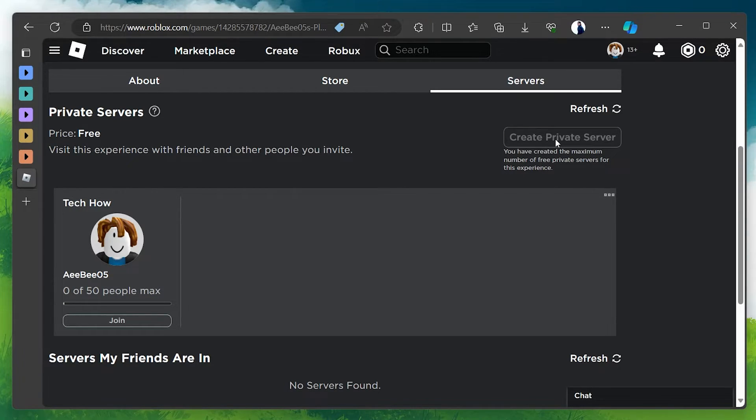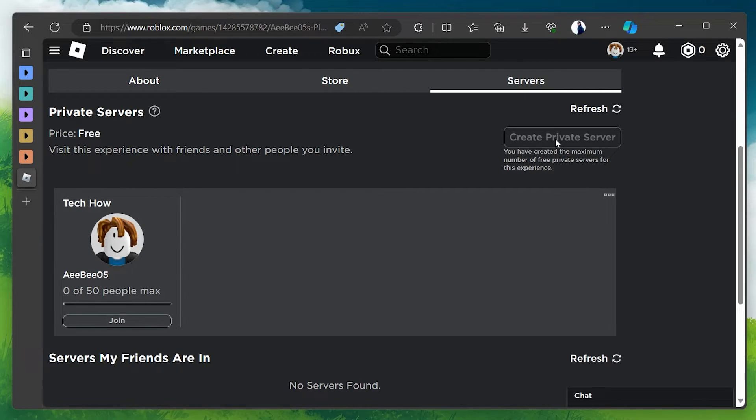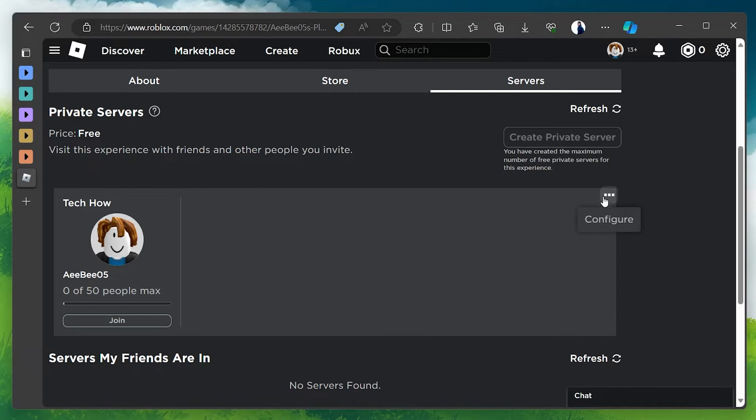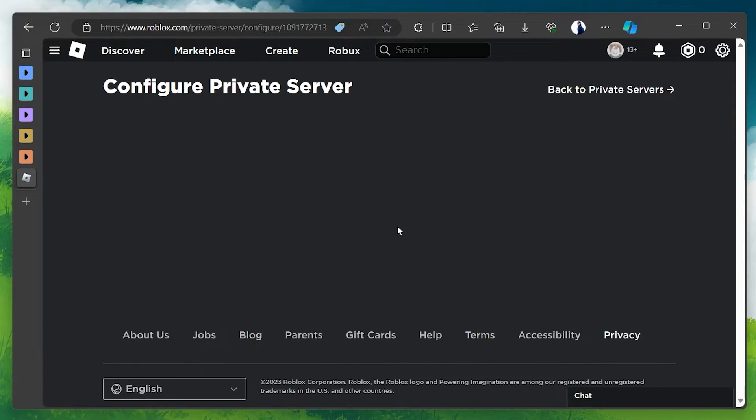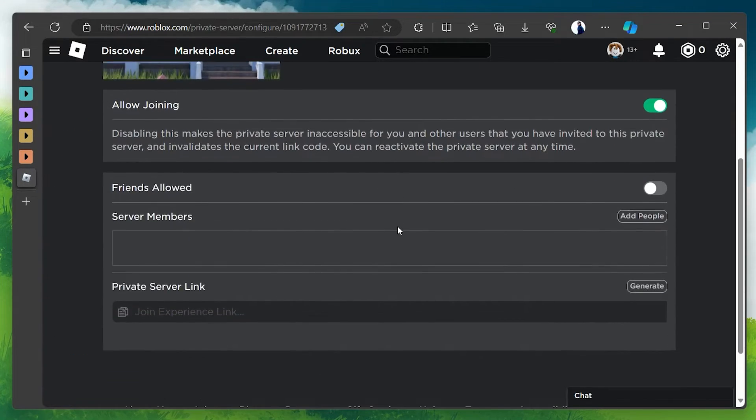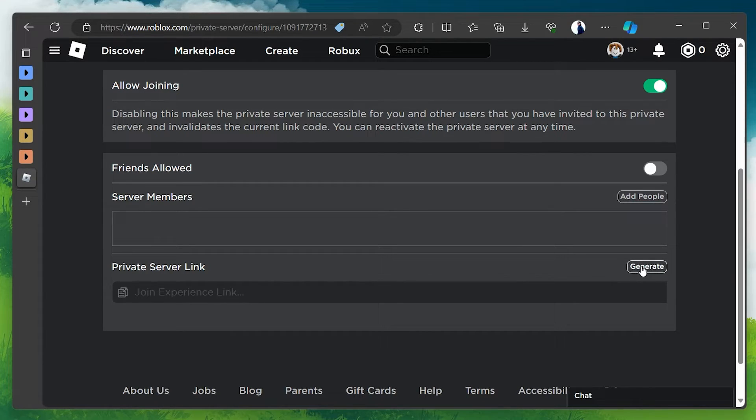Don't worry, it's free unless you set a price earlier. Click on Customize to proceed. After customization, you can generate your Private Server link. Share this link with your friends or community members you wish to invite to your private server on Roblox.